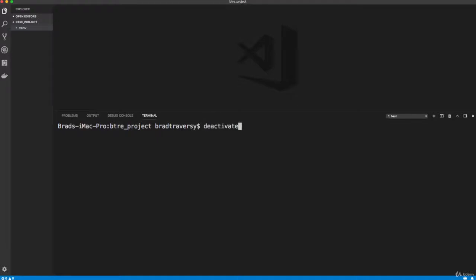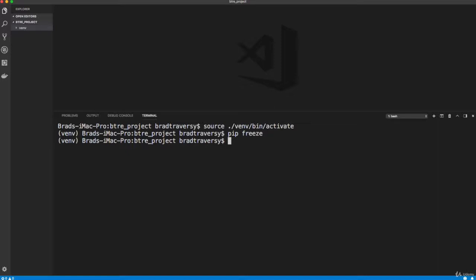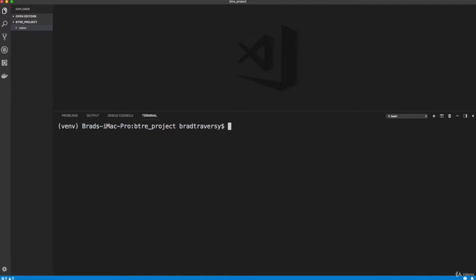So I'm going to go ahead and activate my virtual environment again with this right here. And if I do a pip freeze, nothing. So we have nothing installed in this particular environment, and that's what we want. And then when we install Django, it'll get installed in this environment. If we deactivate the environment, it won't be installed in the global scope. So hopefully that all makes sense. And hopefully you're in your environment. Hopefully you see this right here. And in the next video, we're going to install Django.